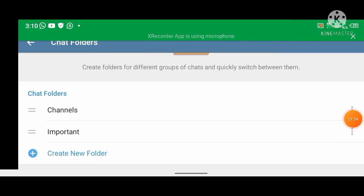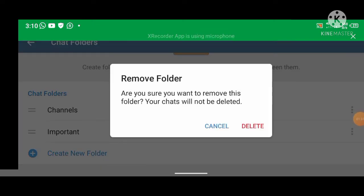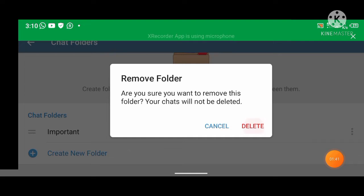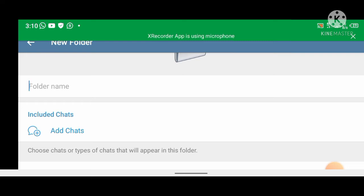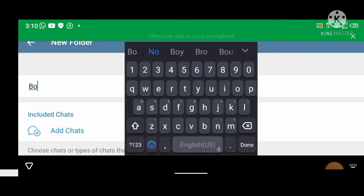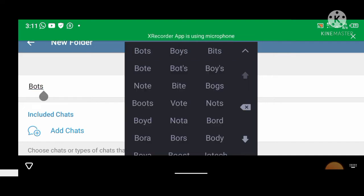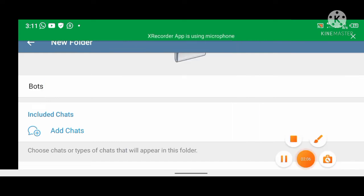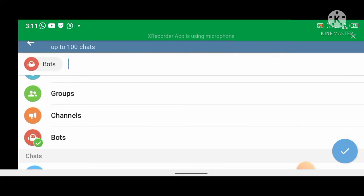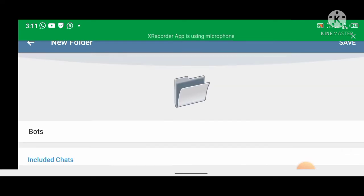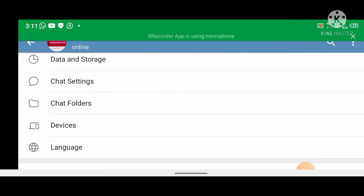Click 'Create New Folder' here, then type the folder name — for example, 'Bots'. Now click on 'Add Chats', then select your chats. Click save. Now go back and check it — you can see all chats under the 'Bots' folder.